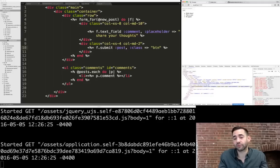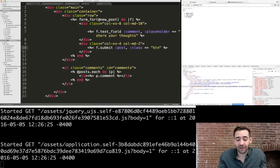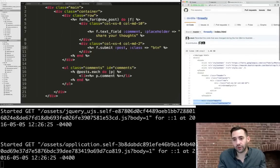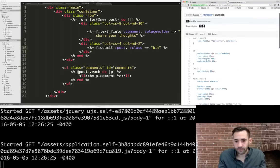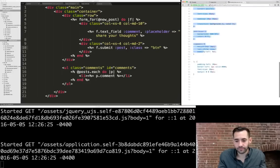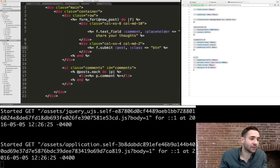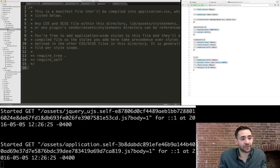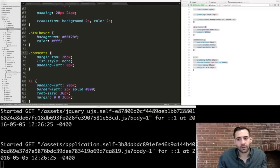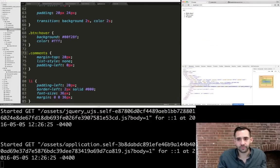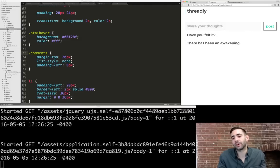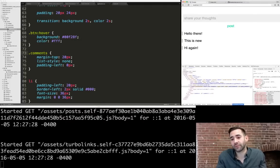The next step is adding the nice styling from before. We go back to our Threadly project's `styles.css` file, copy all the styles, go into our Rails application's `app/assets/stylesheets` directory, and paste them into `application.css`. Refreshing the page, styles are applied but look slightly different because we were using Bootstrap before, so we also need to include Bootstrap CSS and the Google font stylesheet.